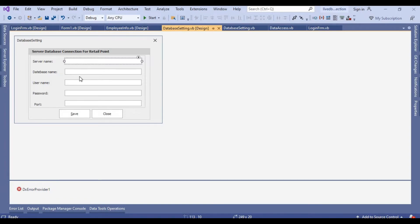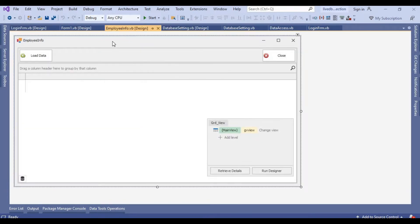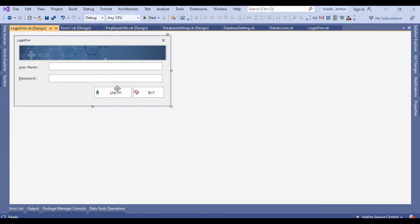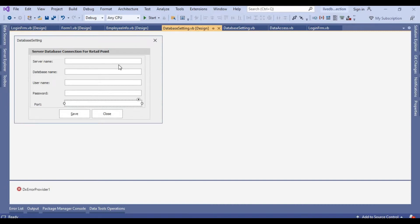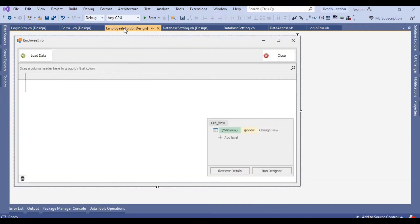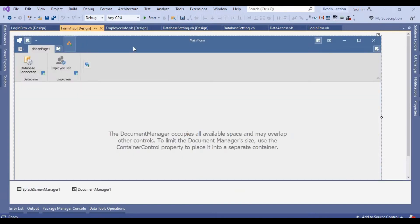This is the server name — localhost — and we will put database name, username, password, and port. After that we will create an employee form where I will show data fetched from the database. Then there is login. At login, if the connection information does not exist in the registry, the system shows this default screen. We also use ribbon controls on the main MDI form to access these forms.